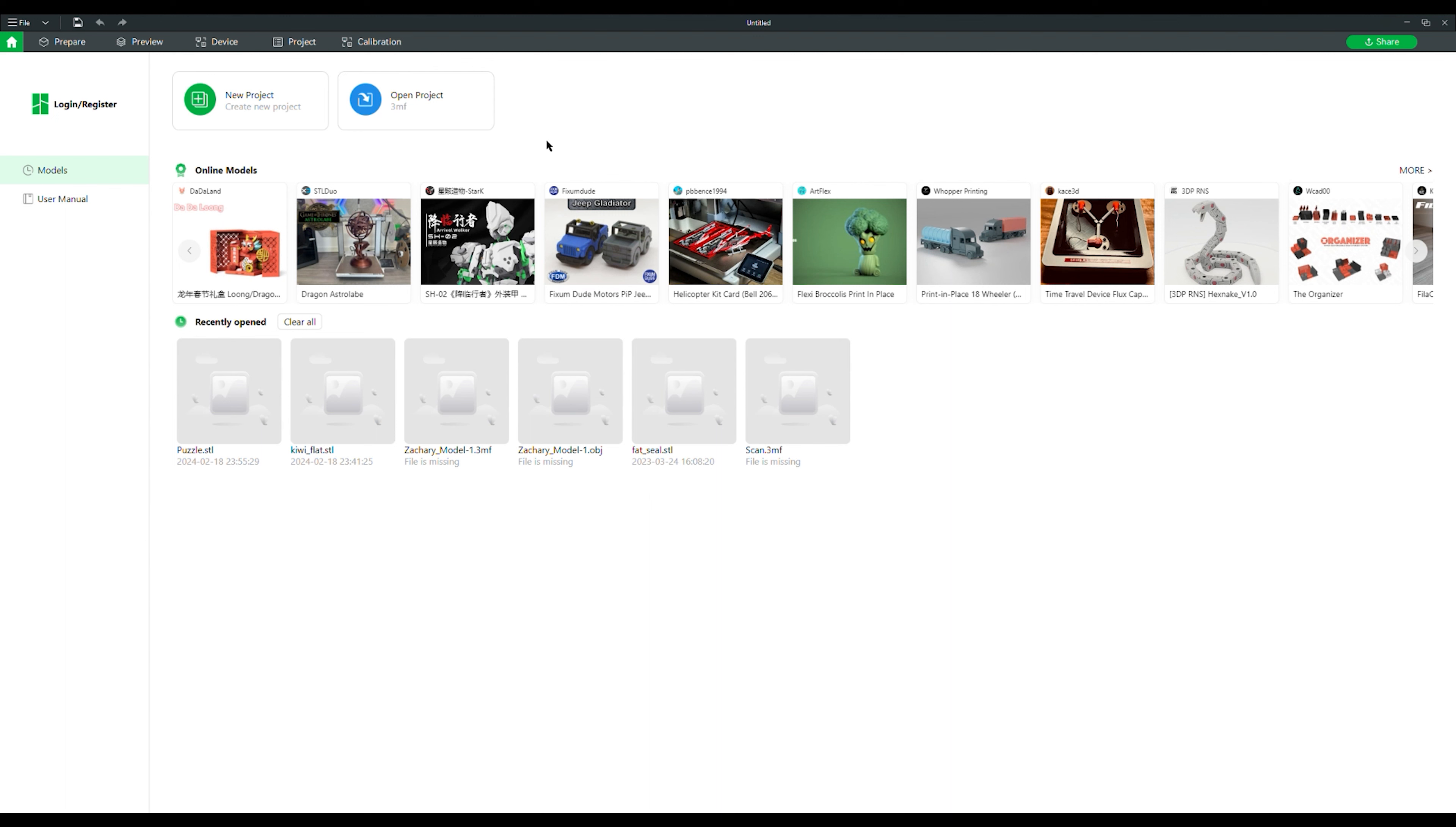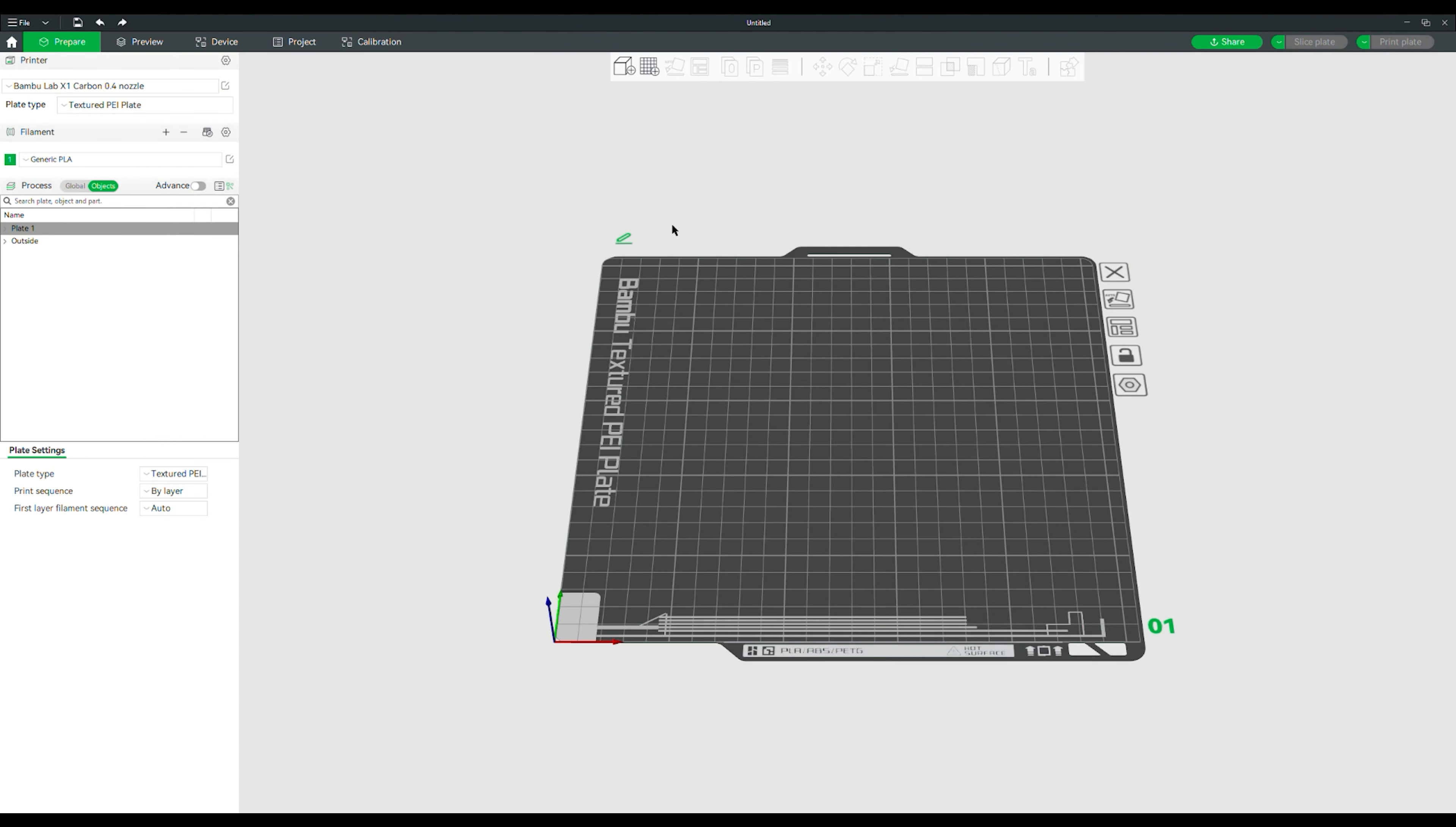The first part of the software portion of the checklist says to launch Bamboo Studio. This is what the software will look like when you first launch it, and you'll create a new project. It says explain which file types are used as inputs and outputs. Input here is STL files, and output is .3MF files. Bamboo Studio is a style of slicing software, meaning it's going to take your 3D model, saved as an STL, and cut it into a bunch of layers so that the printer understands what to do with it.